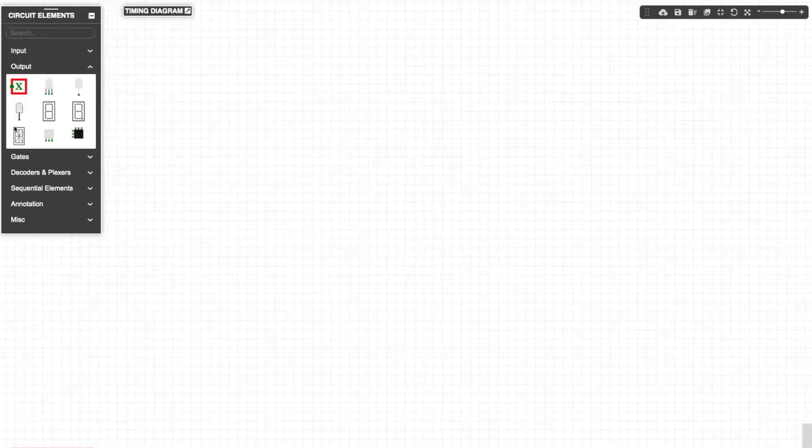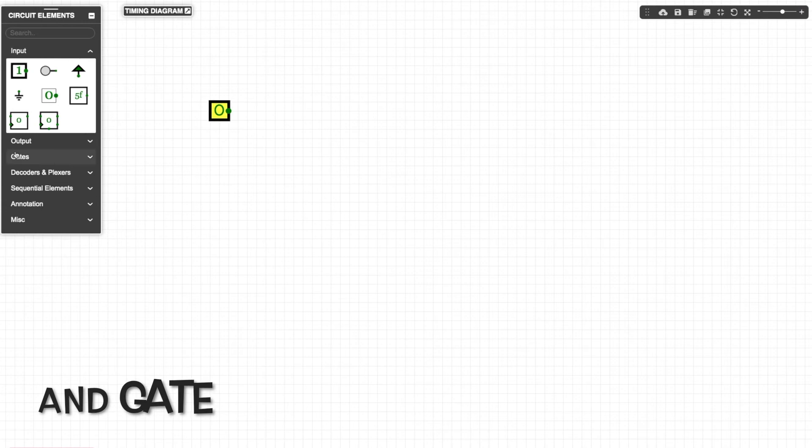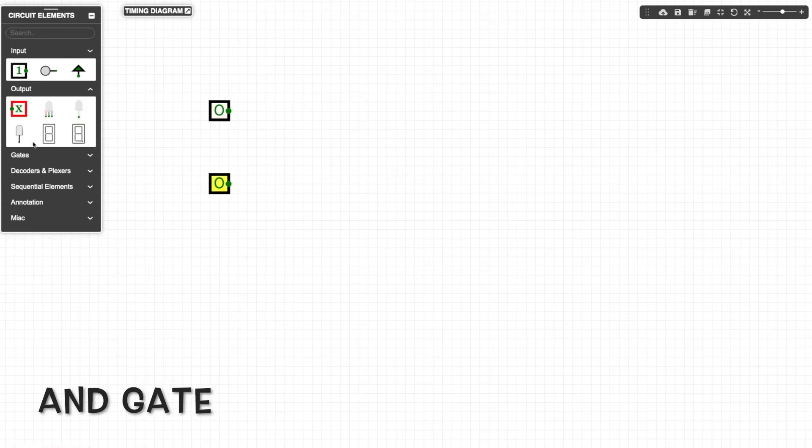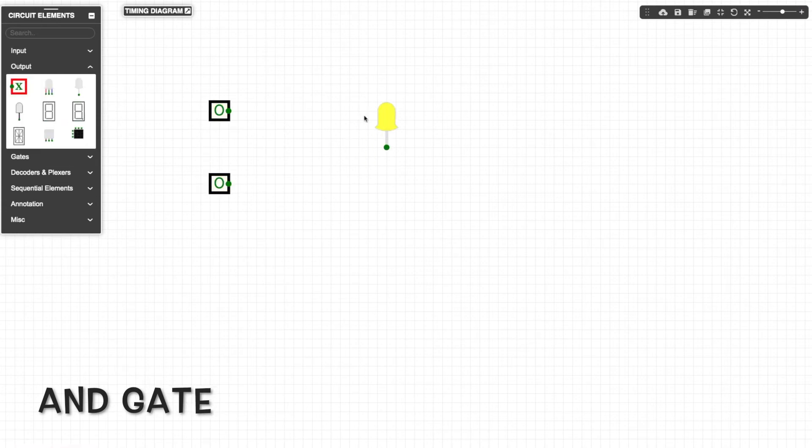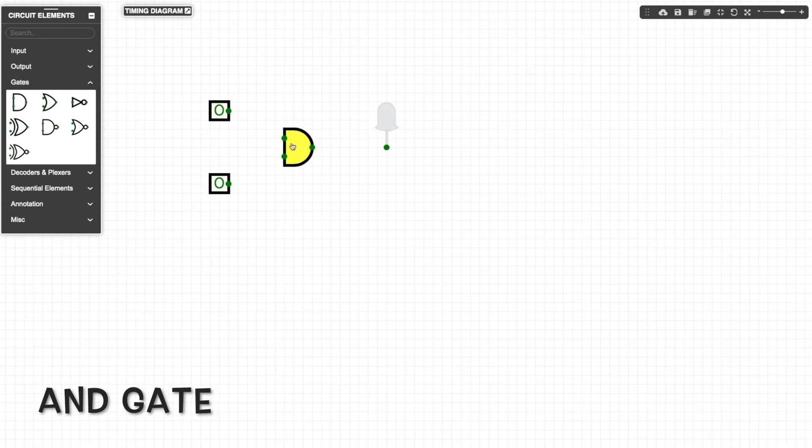You've probably heard of logical gates such as AND and OR gates that operate on one or more binary inputs to produce a single binary output.